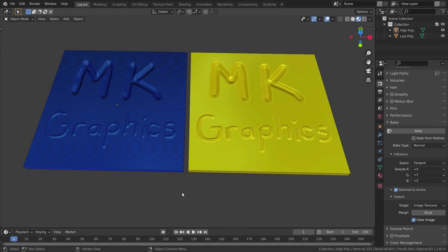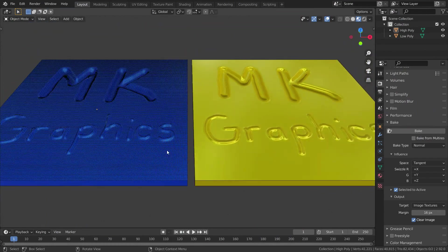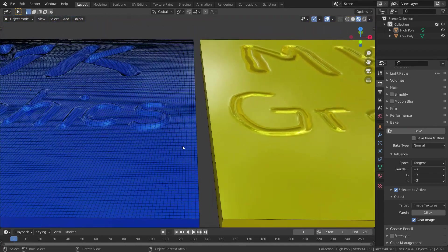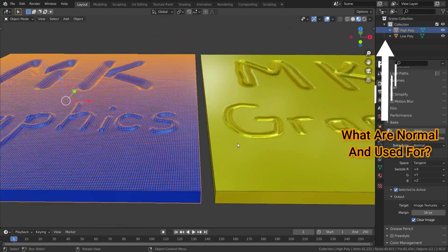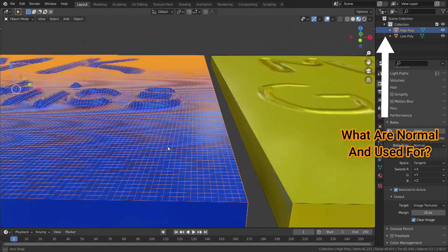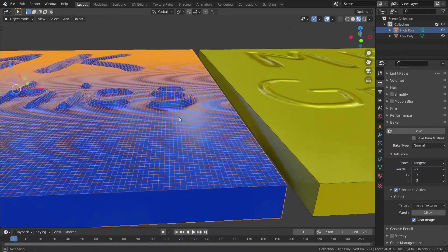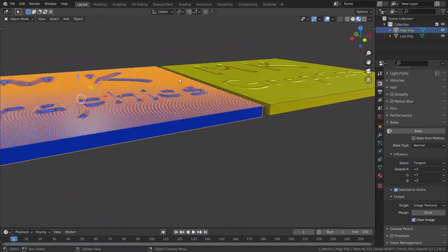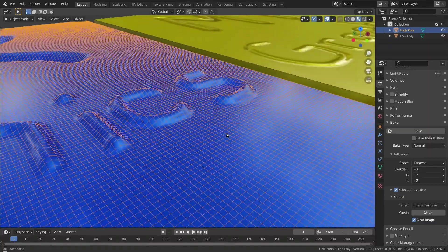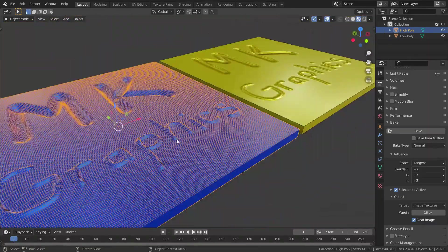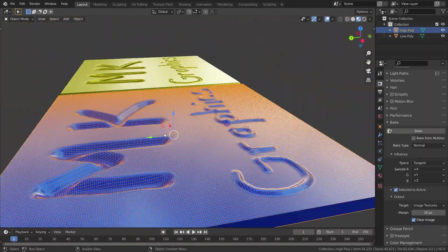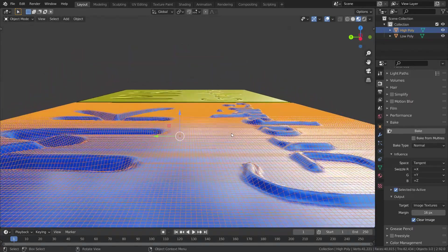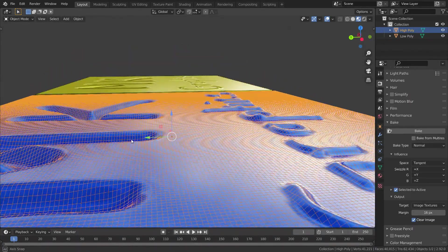Hello, in this lecture we'll learn how to bake normal maps in Blender. Before going to the lecture, I recommend you watch the lecture about what normals are. Normal mapping is a texture mapping technique used for faking the lighting of bumps and dents.